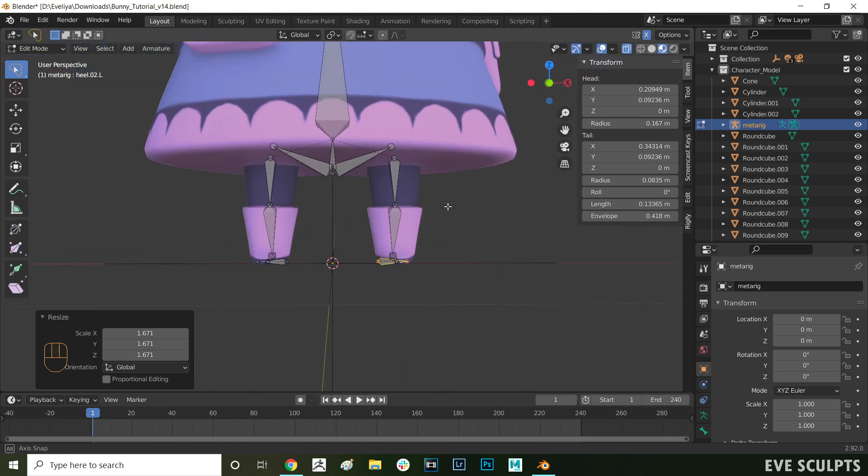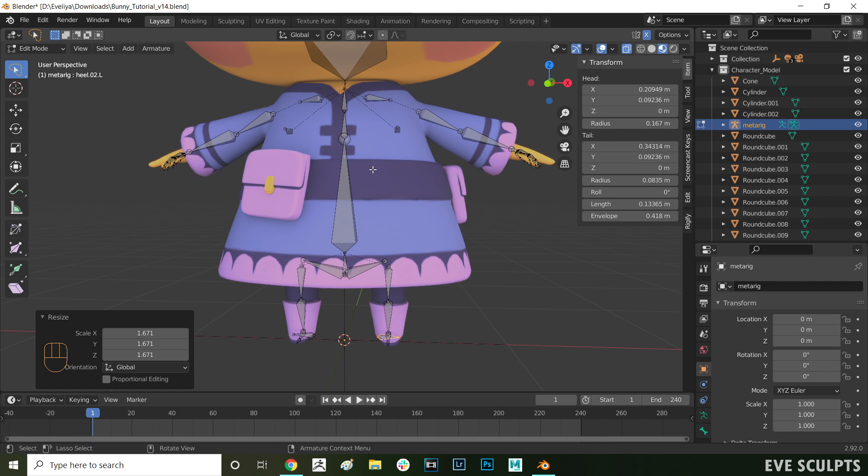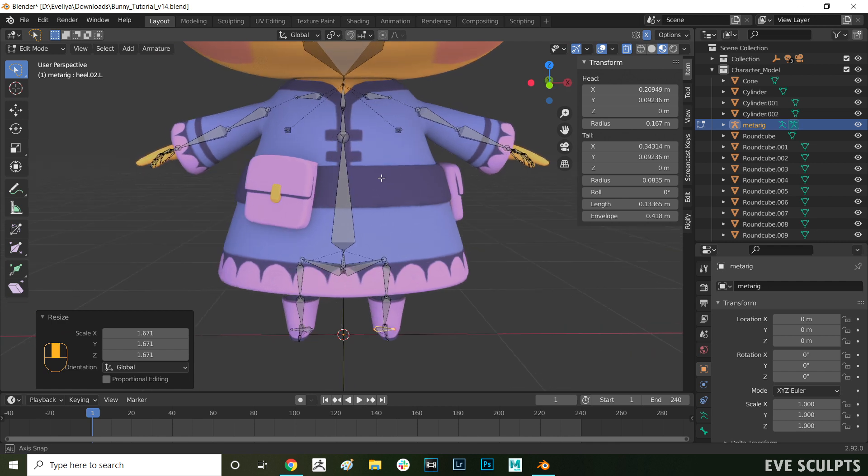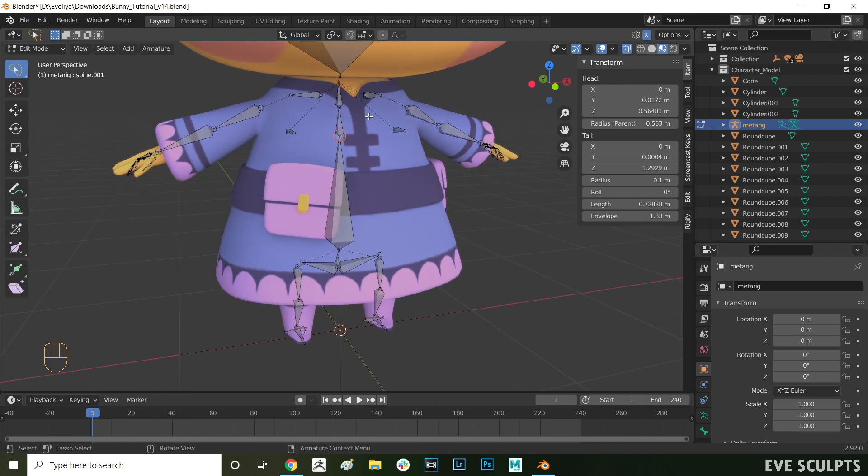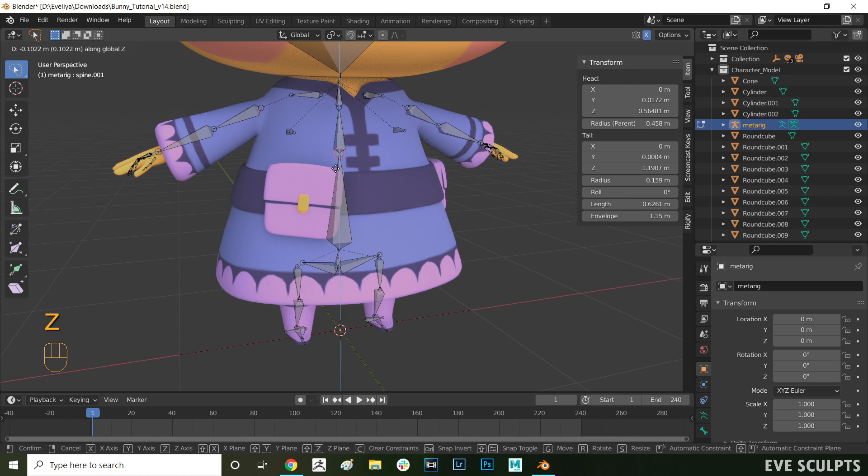After that, let's move the spine bones so they're spaced evenly. I'm selecting the individual bones then pressing G and Z to move them in the Z axis.